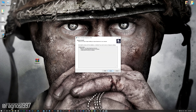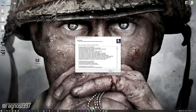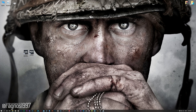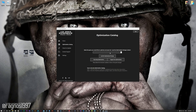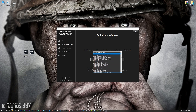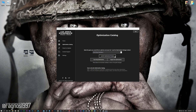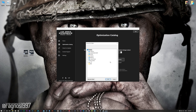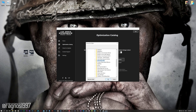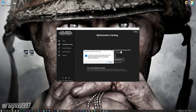First of all, start the installation process for the Low Specs Experience. Once it's done, start it from the newly created desktop shortcut and select the optimization catalog. From this drop-down menu, select Call of Duty World War 2, and then press load the optimization package. If the Low Specs Experience does not automatically detect the game version, simply select the game installation directory, press OK, and the optimization control panel will load.